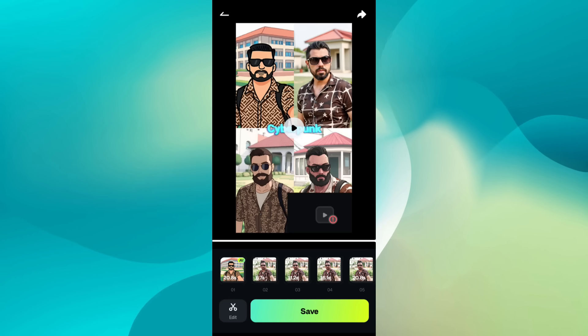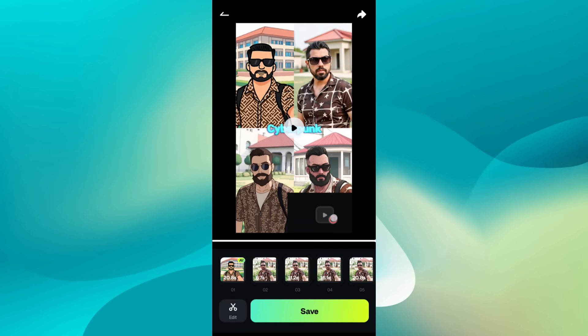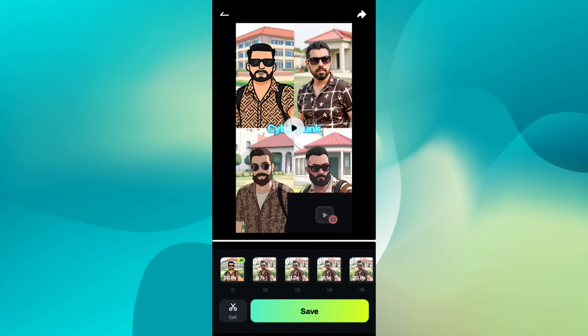So my portrait has been transformed into four different characters. You can now save and export it and upload to your social media account.